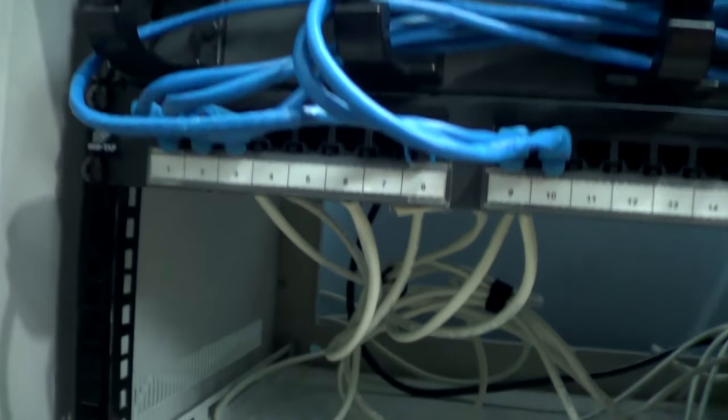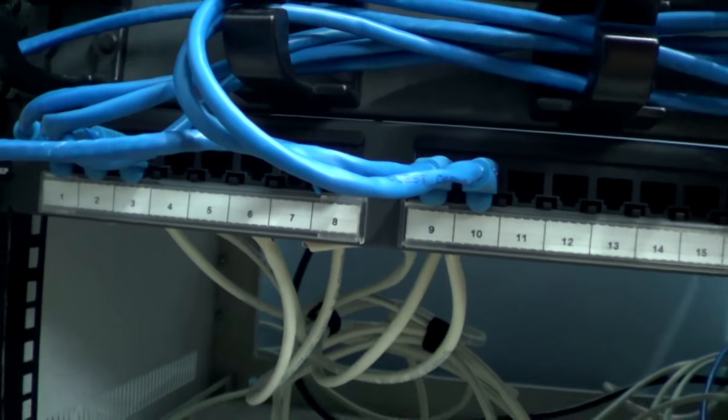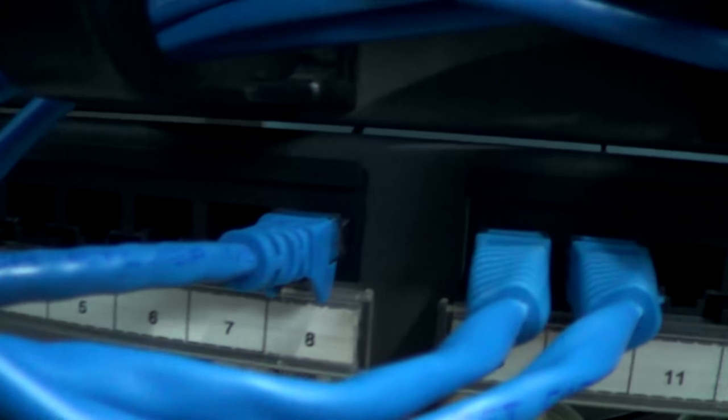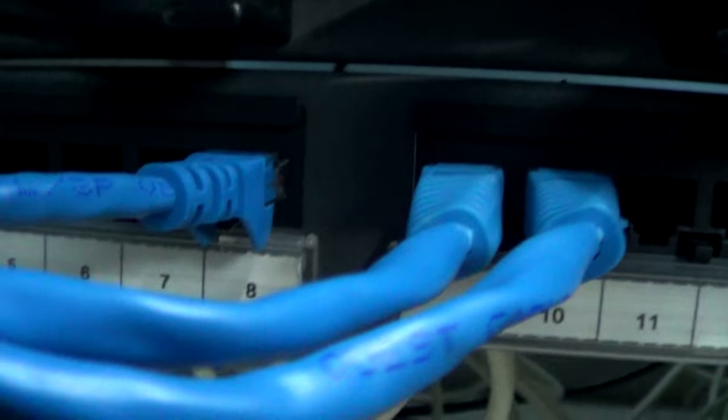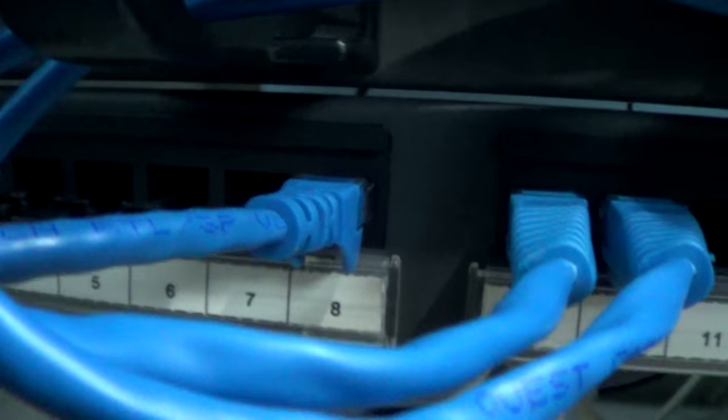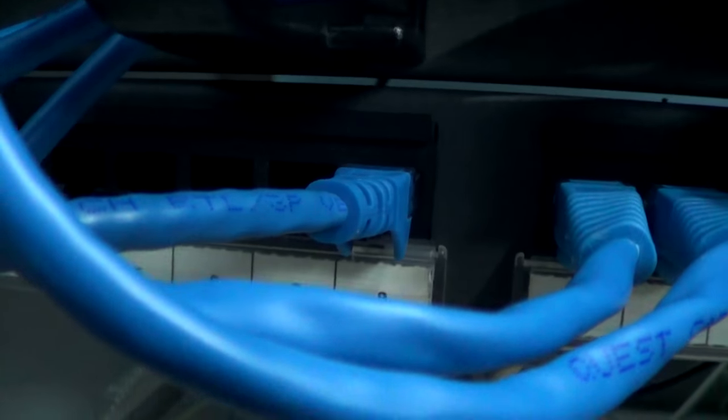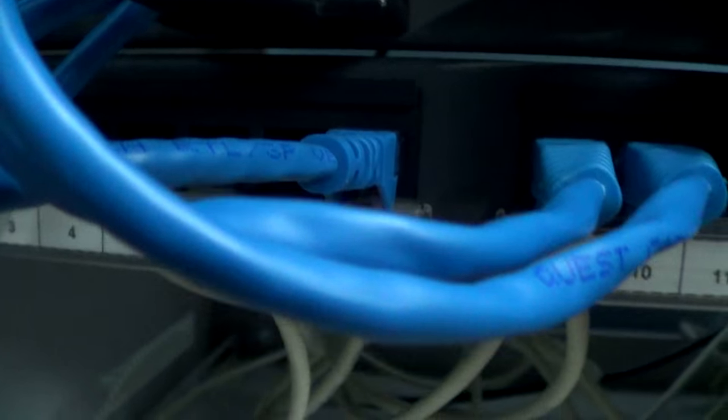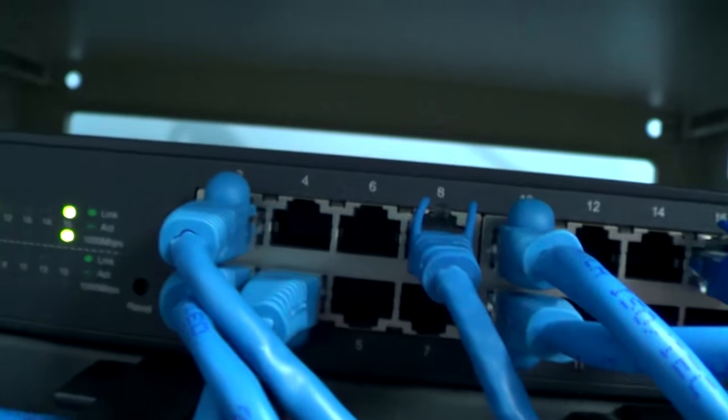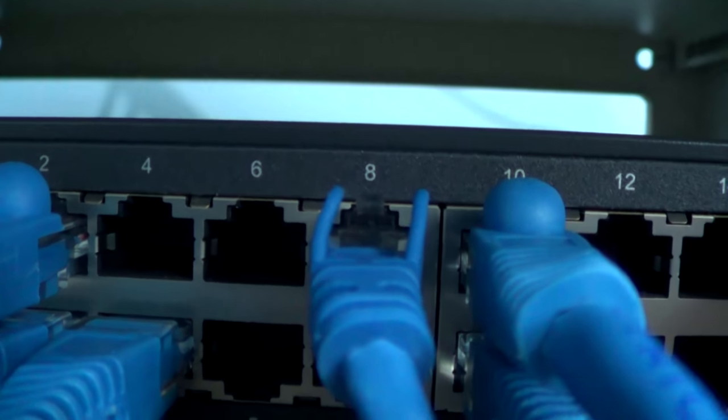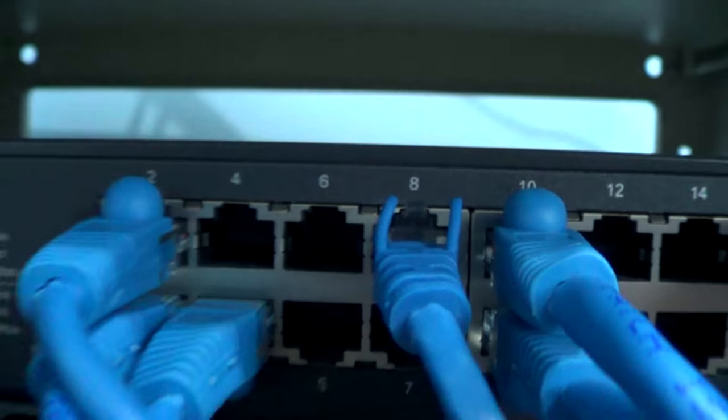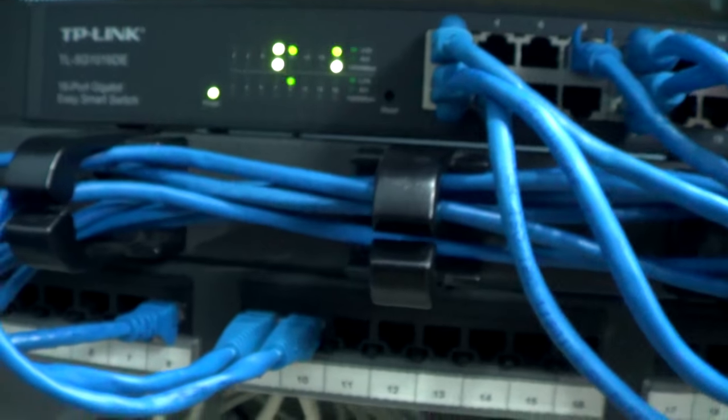And then you punch them down with a crone tool, which I'm also going to show you later, or a punch down tool, into this. And in the jack, the same way, the same orientation, you know, brown, white, blah, blah, blah, at the other end. And then you get your patch lead, and then you take that, and then you put it into the switch. And there you have it all wired up at a jack.